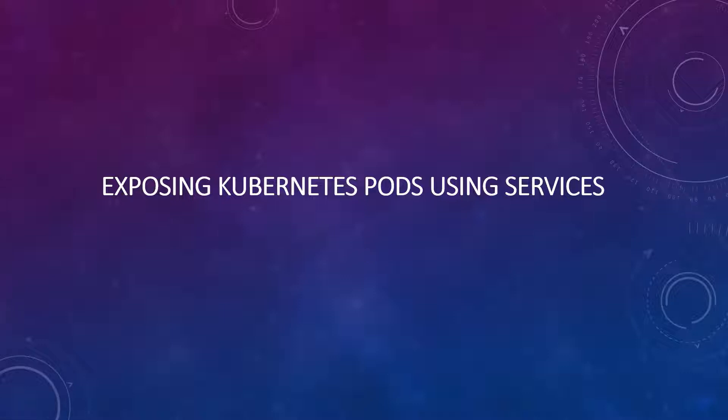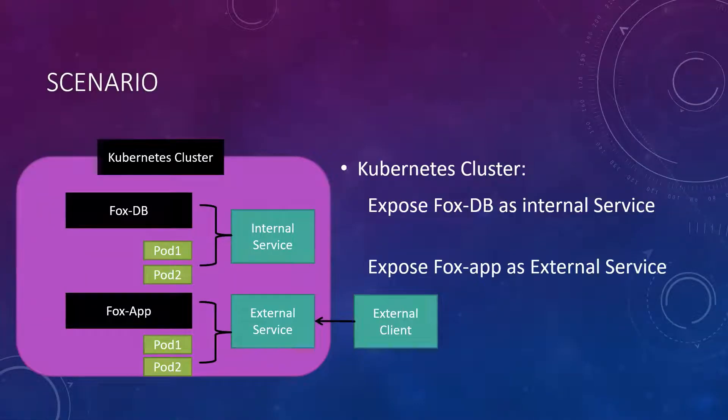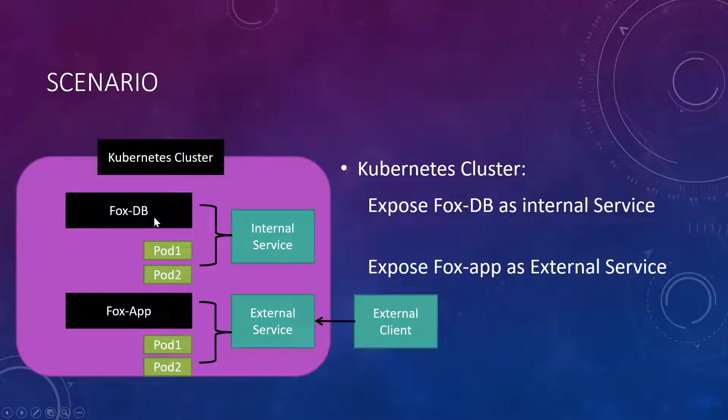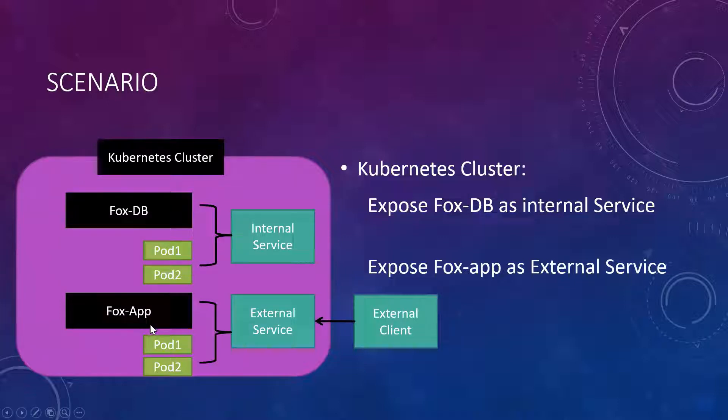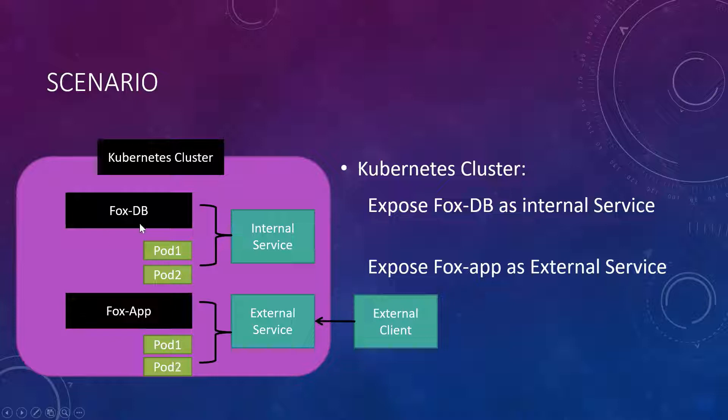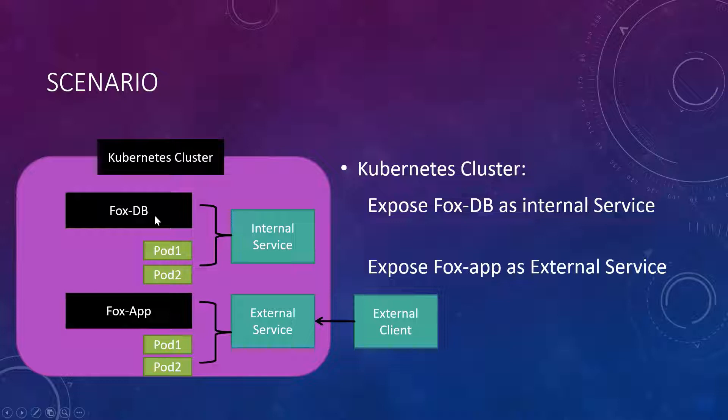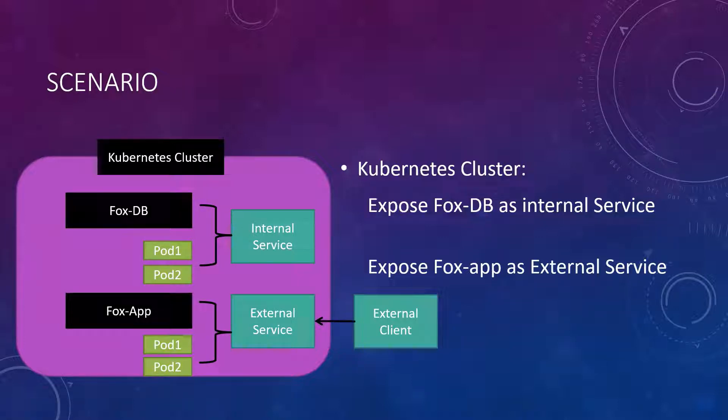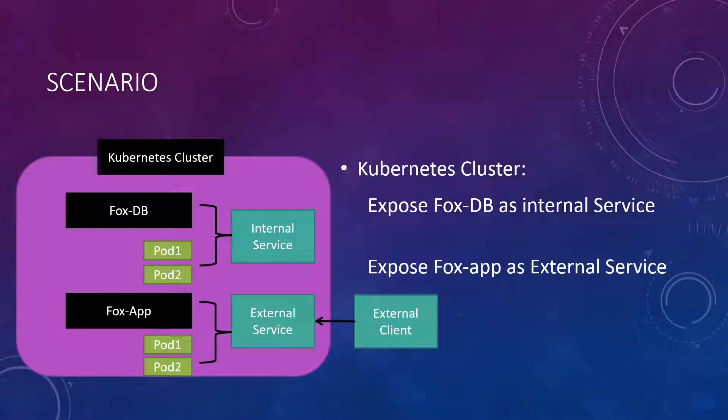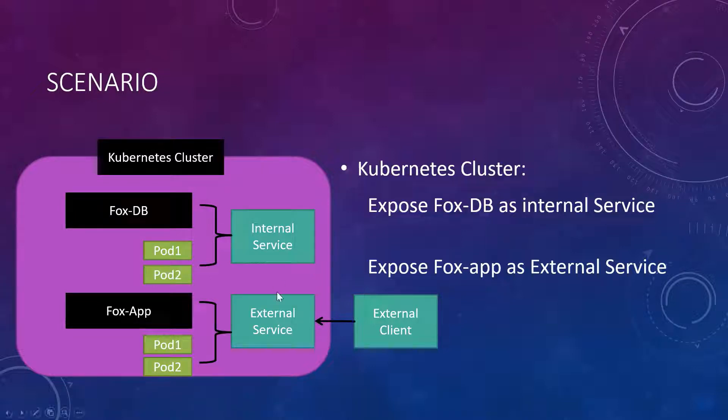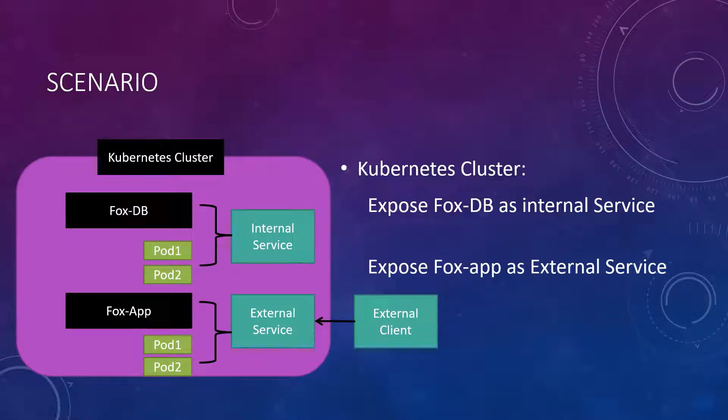In this video we're gonna see a couple of things. We have a Kubernetes cluster with two applications. One is called Fox-DB and another one is Fox-app. It has a couple of pods running already as deployments and you want to expose these services. One should be internal and another should be accessible from external clients. We should expose Fox-DB as internal which will be used only by internal users. It should not be exposed to the outside world. At the same time, Fox-app should be an external service and should be exposed to the public on the external network.